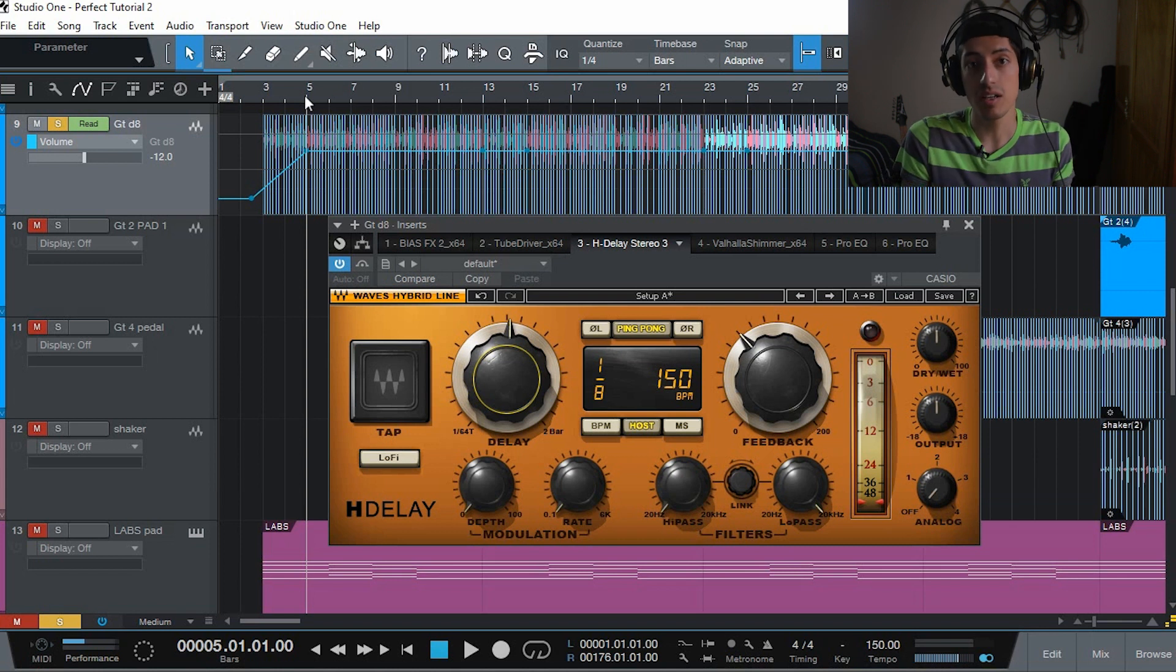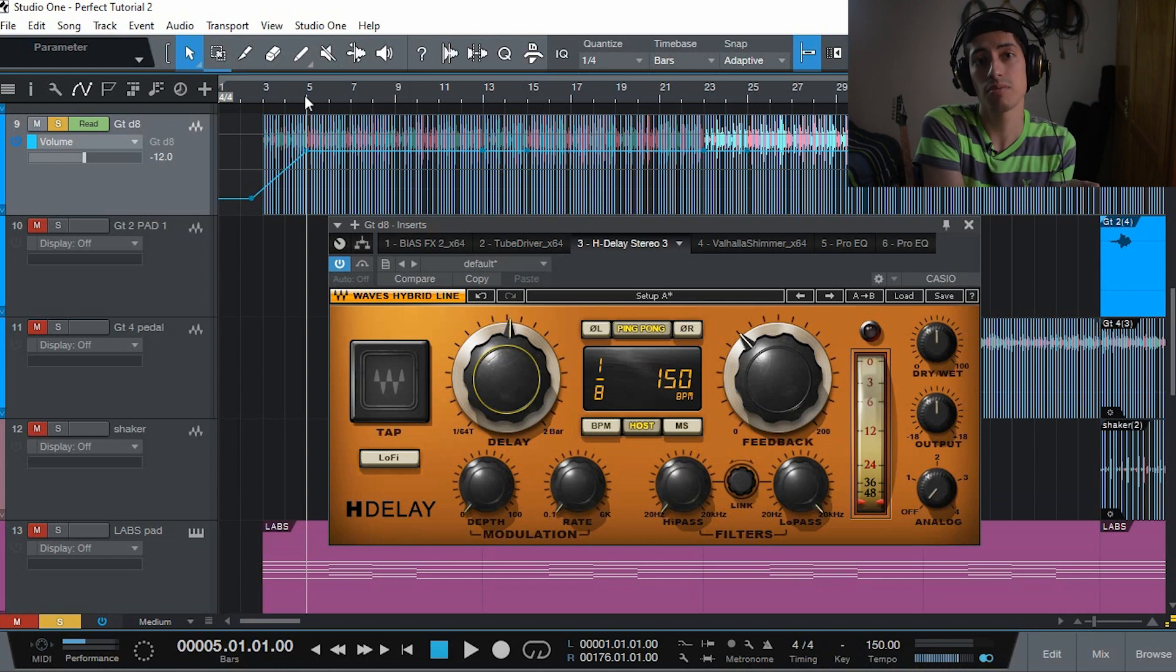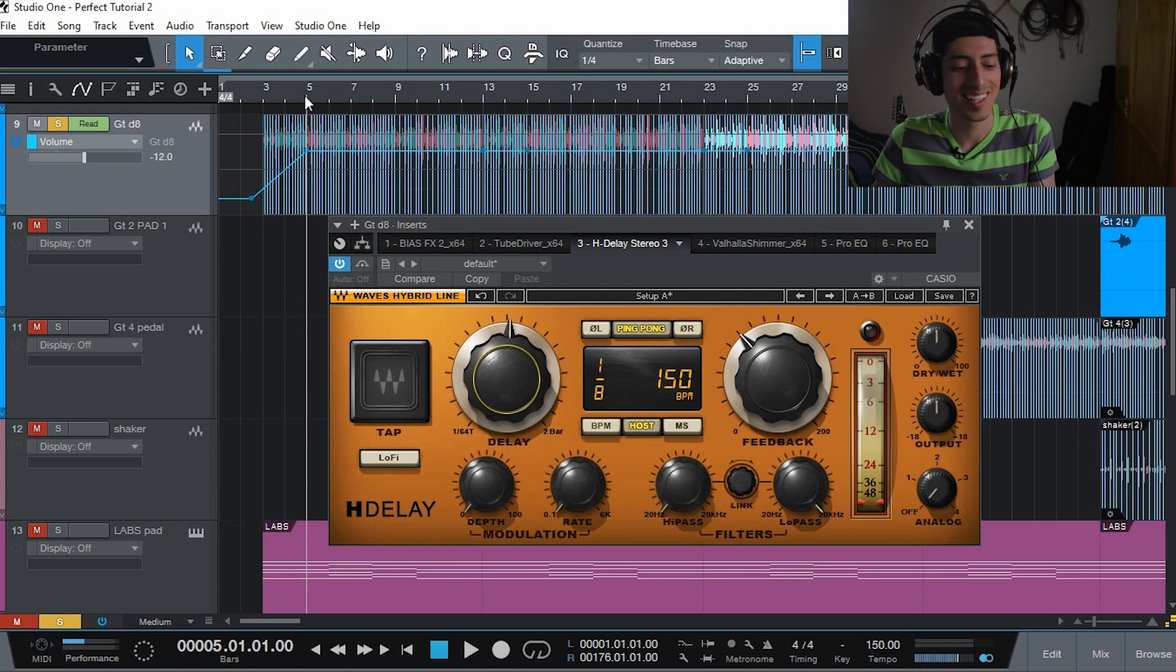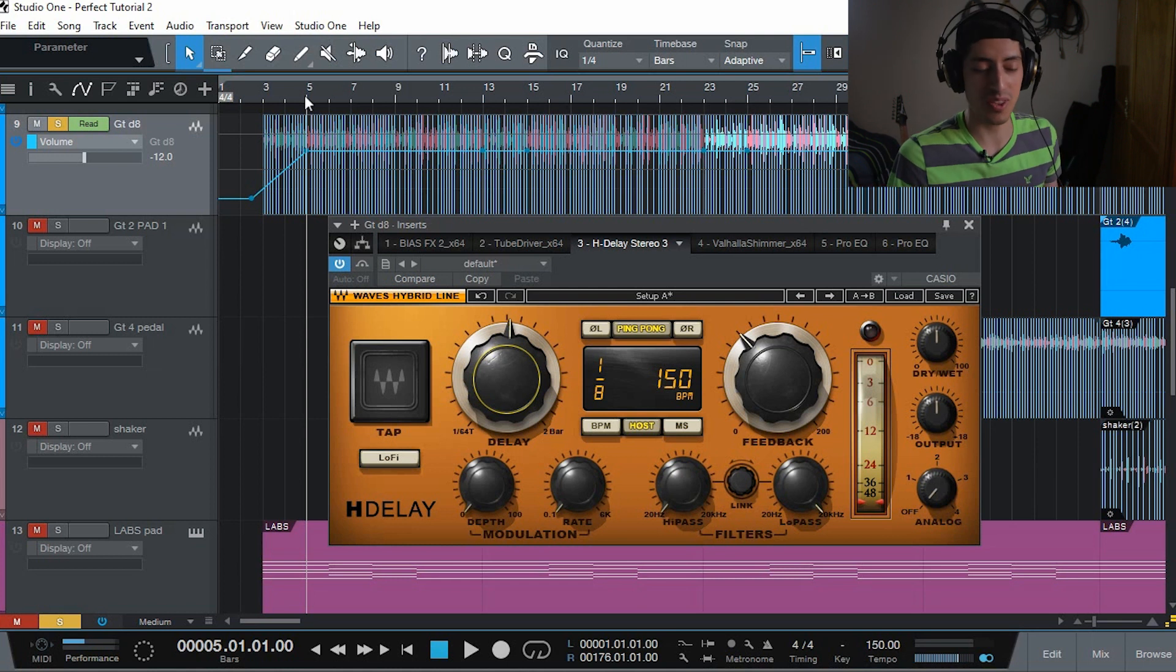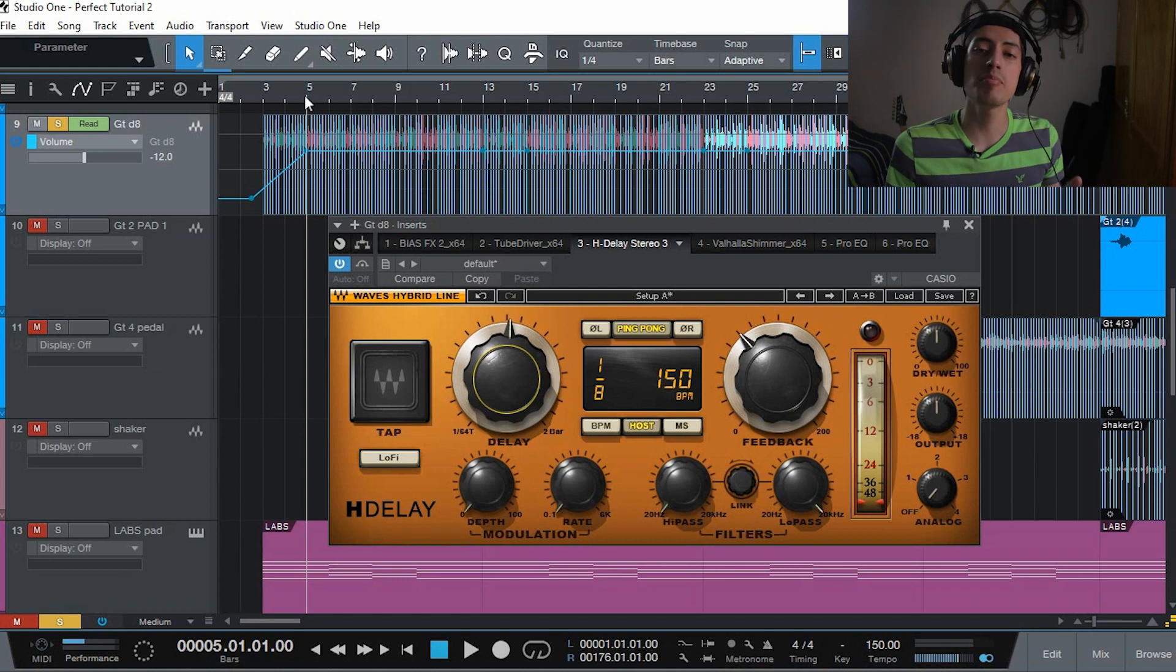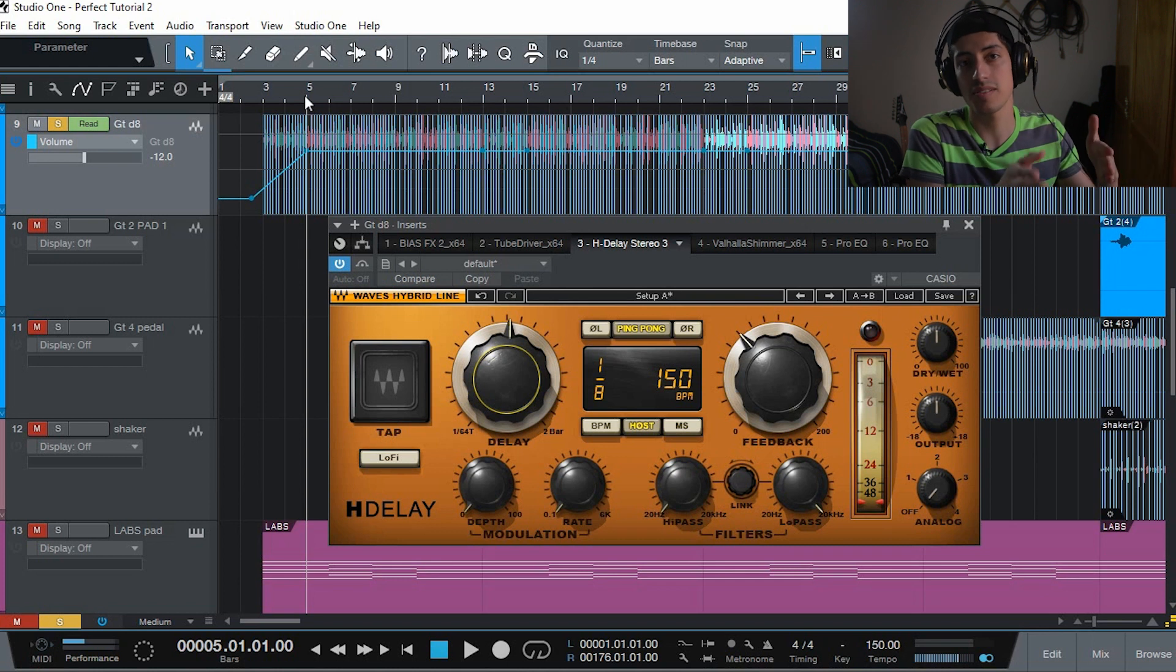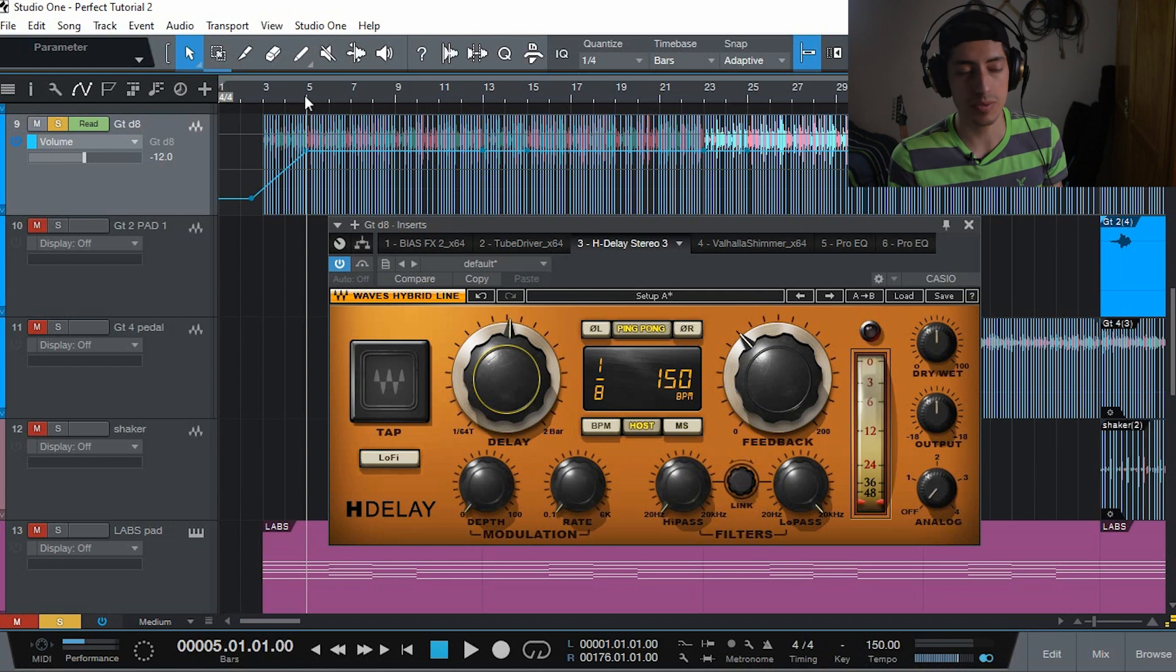A dotted eighth is basically a note that lasts an eighth plus a sixteenth, which is the half of an eighth. It's kind of complicated. We're getting into music theory terms here. But you're basically making the repetitions fall in between the notes that you are playing. So it basically sounds like you're playing sixteenth notes.